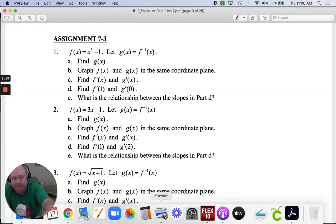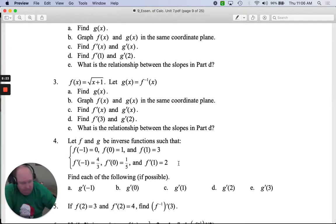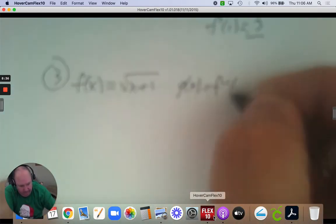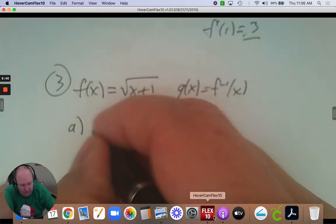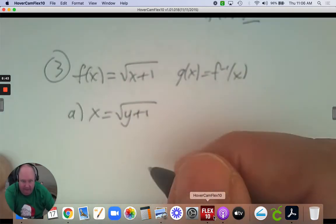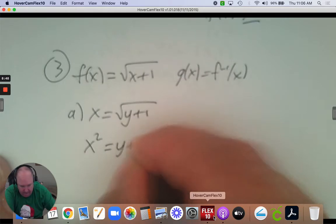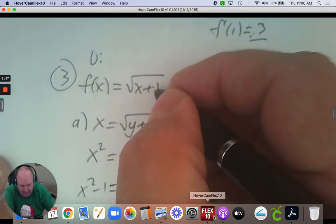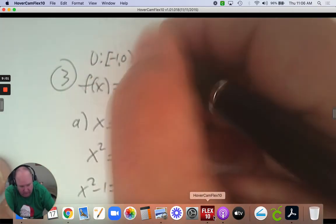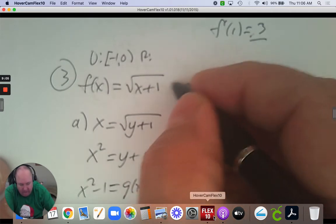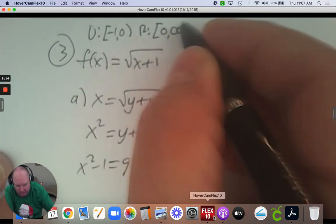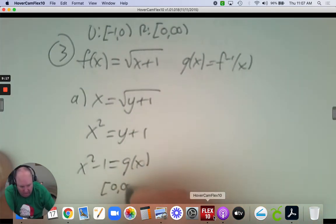Number 3. f of x equals the square root of x plus 1, and we're going to do the same thing over again. Part A: find the inverse. We go x equals the square root of y plus 1, then square both sides and subtract 1. Know there's a restriction here — the domain goes from negative 1 to infinity, and the range goes from 0 to infinity. The inverse takes the domain of the range, so the domain here goes from 0 to infinity when you graph it.